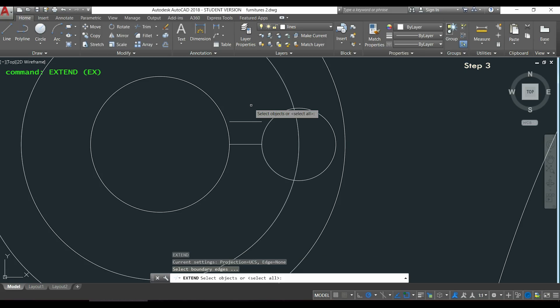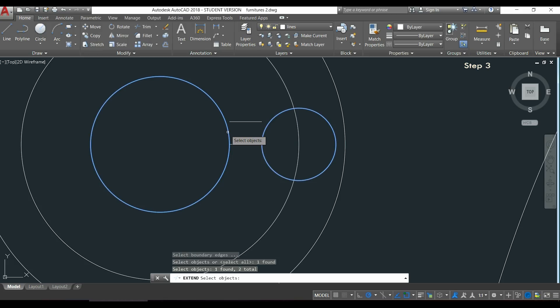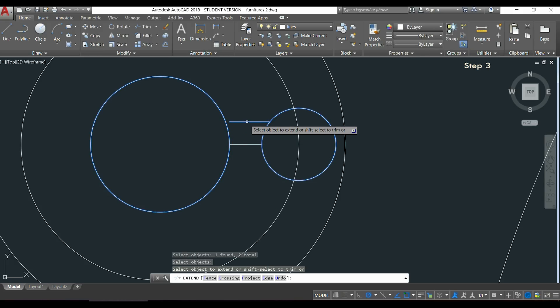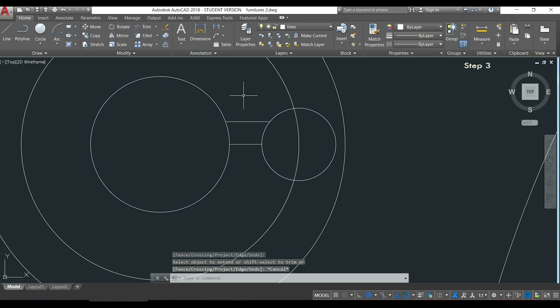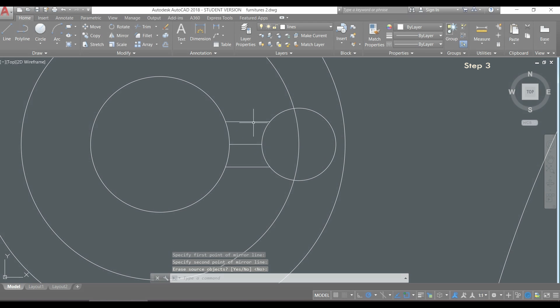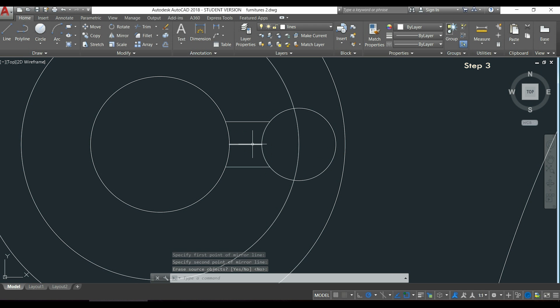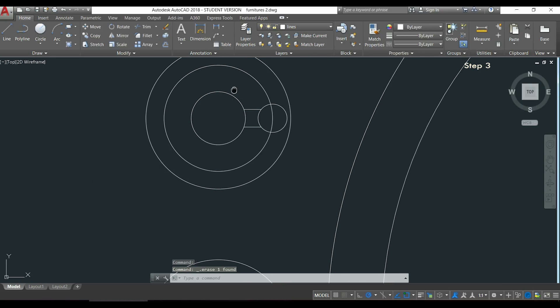I select my reference objects which are both circles, I press Enter, and then I click twice in the line to extend it to both objects. Now the line below, I let you draw by yourself, just try to remember two commands that I taught in this tutorial that you can use here.